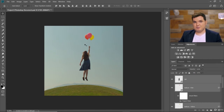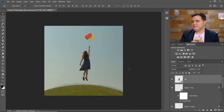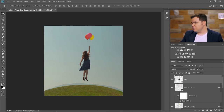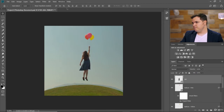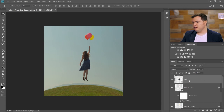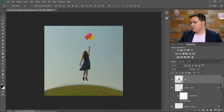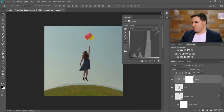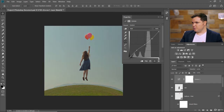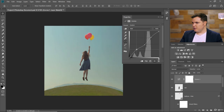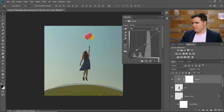Now we're going to add some adjustment layers on top of everything. Go to the Adjustments panel — if you don't see it, go to Window, Adjustments. We're going to add a Curves adjustment. With the girl layer selected, a new layer will add on top, so choose Curves. If you click on the curve line, you can add a point and drag those points to adjust the tone of the image. We'll bring up the shadows just a little bit, bring down the midtones a little bit, and bring up the highlights a little bit.